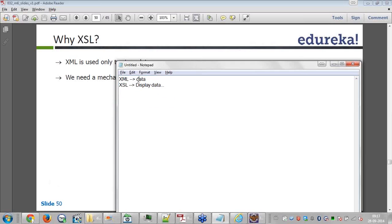So XML will have the data and XSL will specify how the data has to be displayed, if at all you want to display. XSL will display the data on the browser, you can specify.